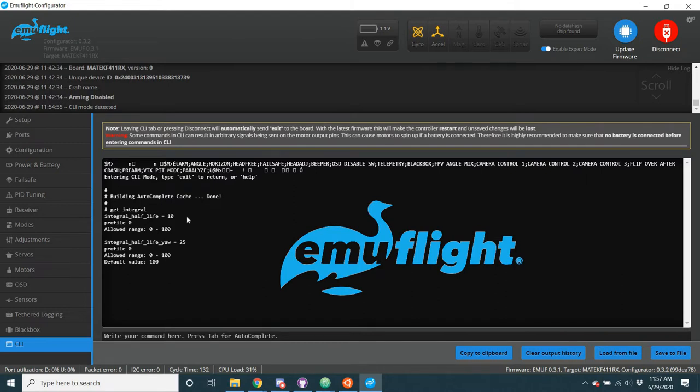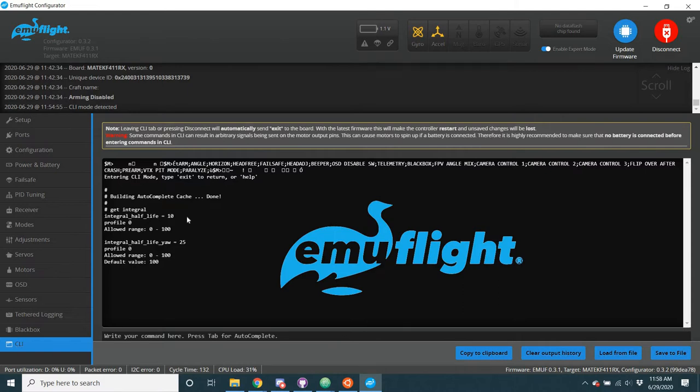So, for instance, the way that we compute the integral term with the i-term, because the i-term is an integral, for those of you that know calculus, the way we calculate this is we take the error, multiply it by the time, so we get the time frame in the error, and then we add that to the current integral term. So, that's why you hear the i-term grows slowly and shrinks slowly. That's because it adds to itself, whereas the proportional, the p, and the derivative, d, they're calculated on the fly.